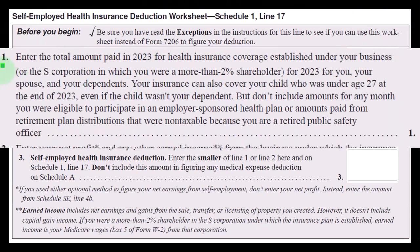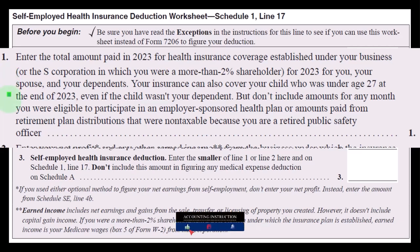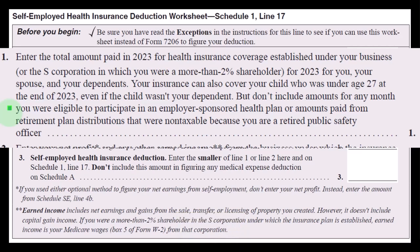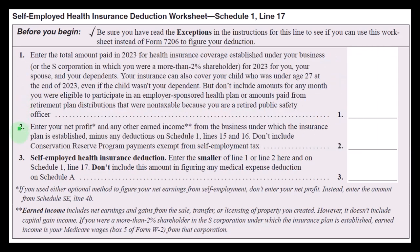Enter the total amount paid in 2023 for health insurance coverage established under your business or the S corporation in which you were a more than two percent shareholder, for you, your spouse, and your dependents. Your insurance can also cover your child who was under age 27 at the end of 2023, even if the child wasn't your dependent — but don't include amounts for any month you were eligible to participate in an employer-sponsored health plan, or amounts paid from non-taxable retirement plan distributions as a retired public safety officer.